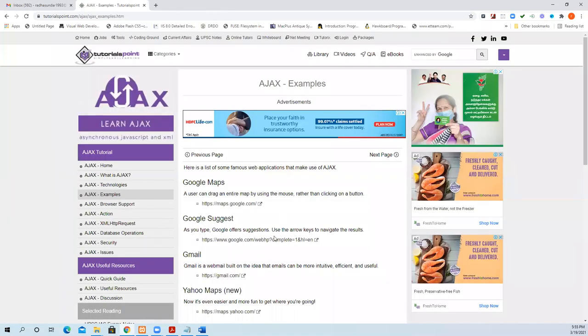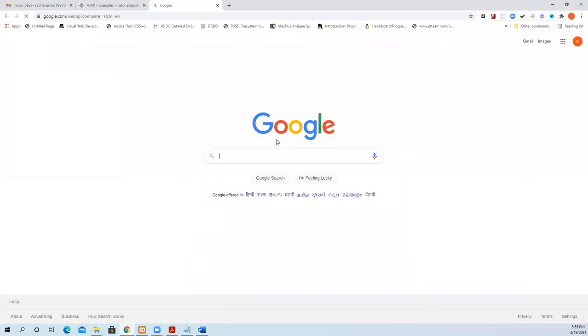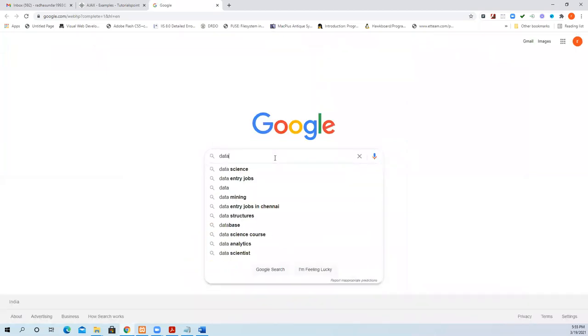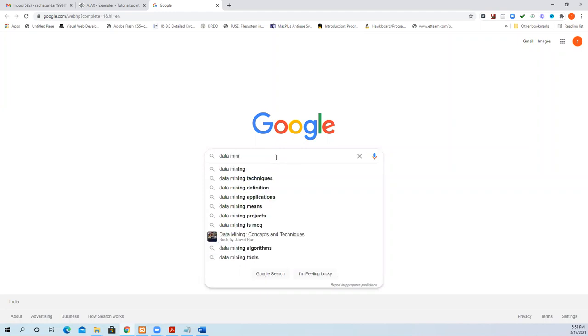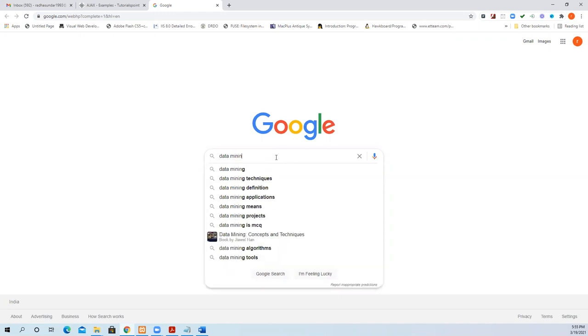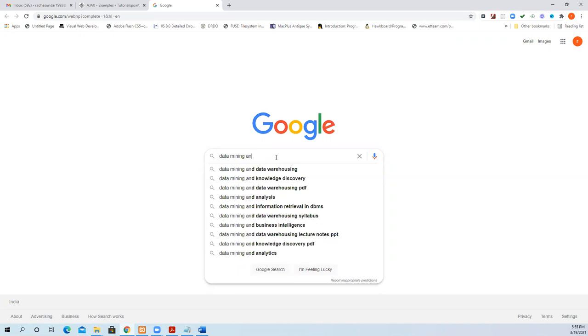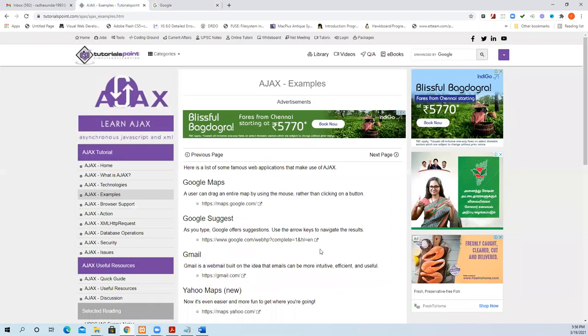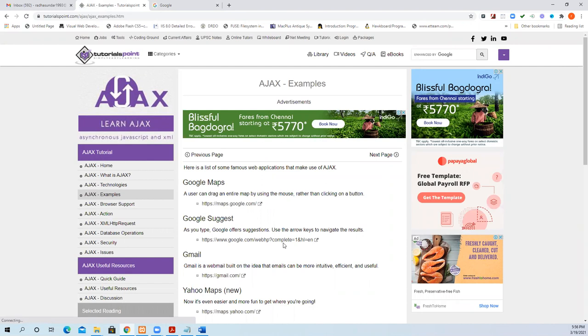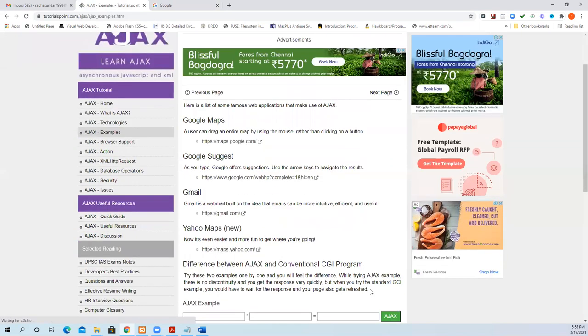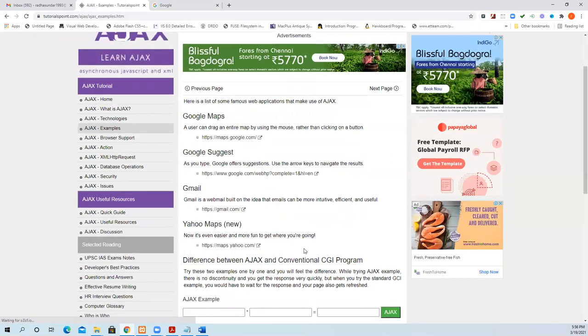And then Google Suggest. Suppose I type 'data', then it will give automatically data science, data entry job, data mining. So we can select an auto-suggest. When I give data mining, it gives its own suggestions. So among this, I can decide or I can type that. This is one of the applications of Ajax in Gmail, Google Maps, etc.